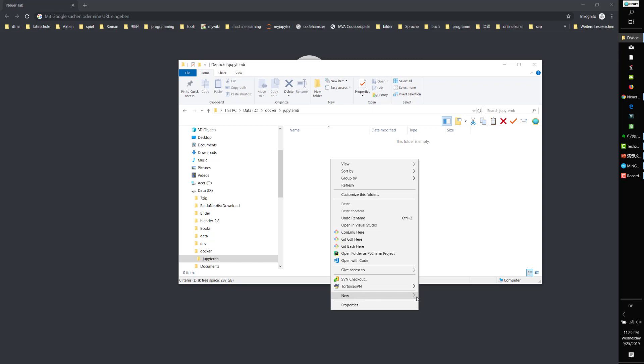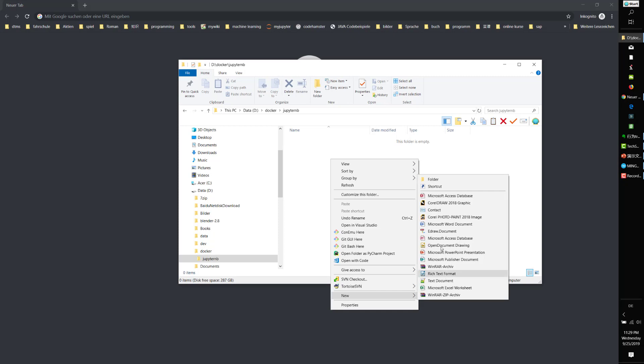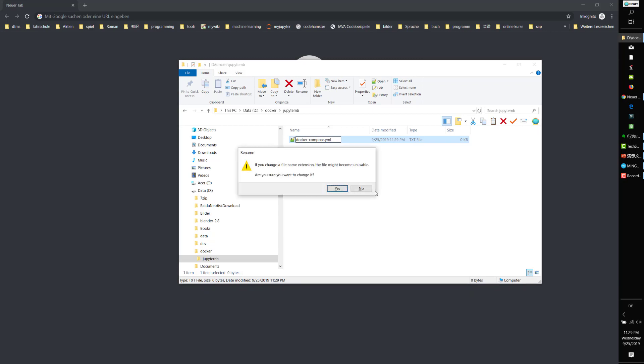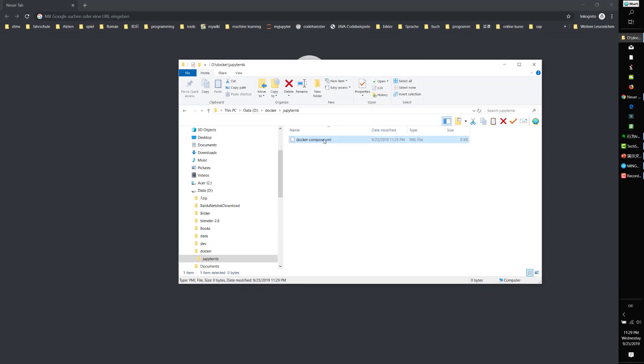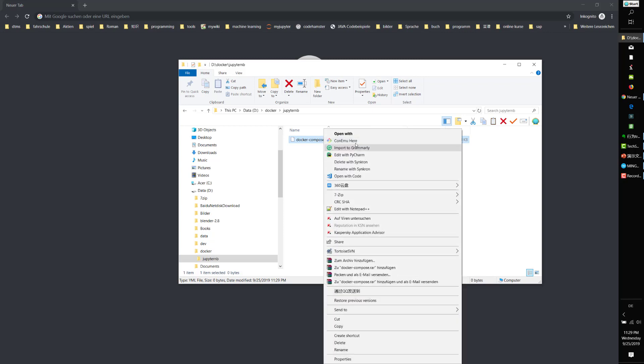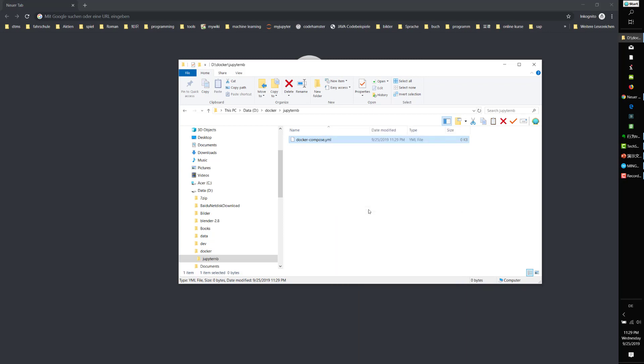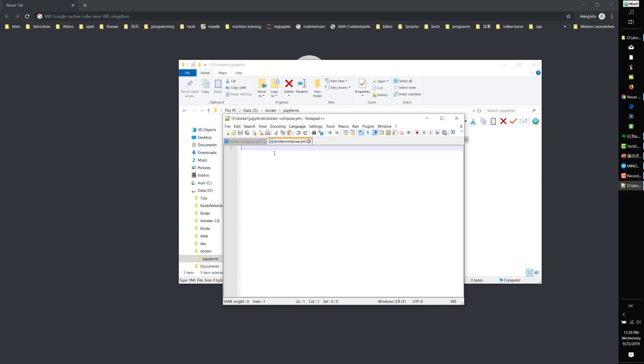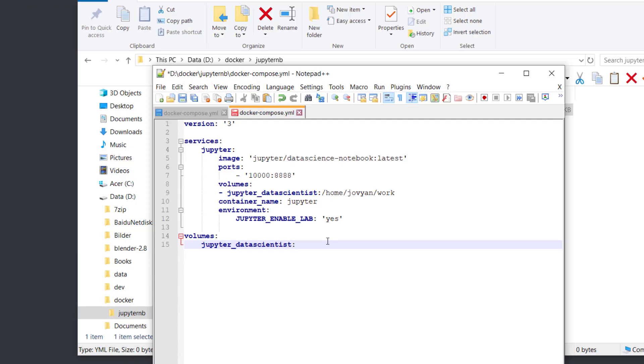Now we can make the docker-compose.yml file in this subdirectory. Use a text editor and call it docker-compose.yml. Let's open it with the text editor and copy the code I've already prepared.